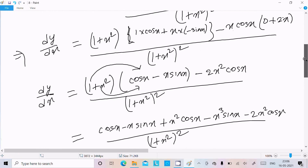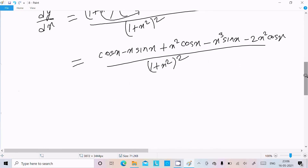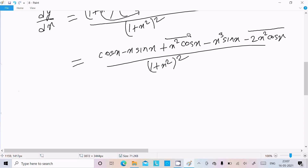Now at this place you get 2x squared and here x squared cos x. This is the same term, so you can combine them.